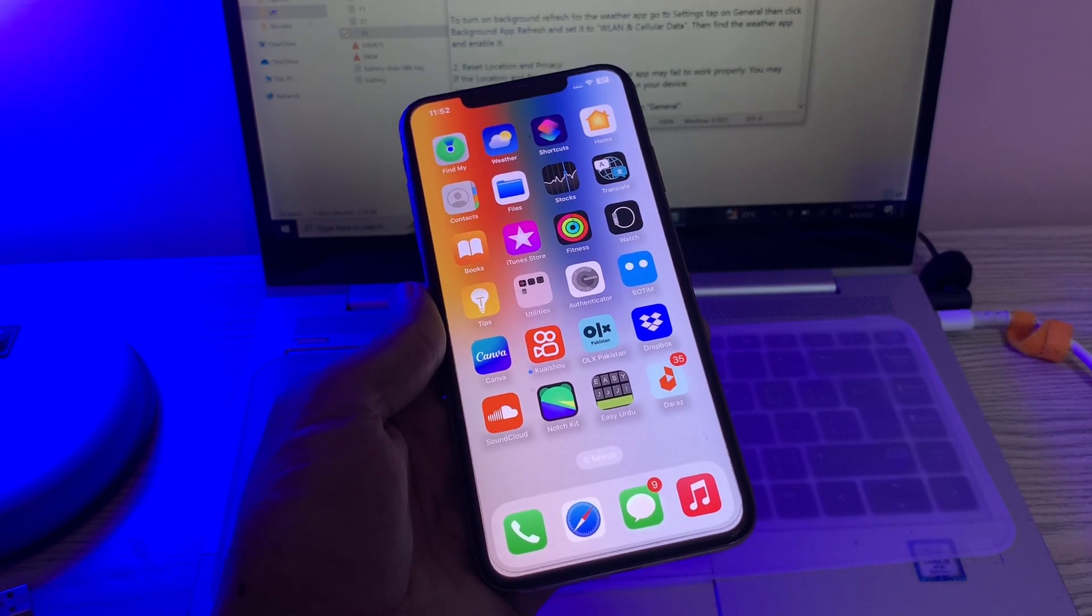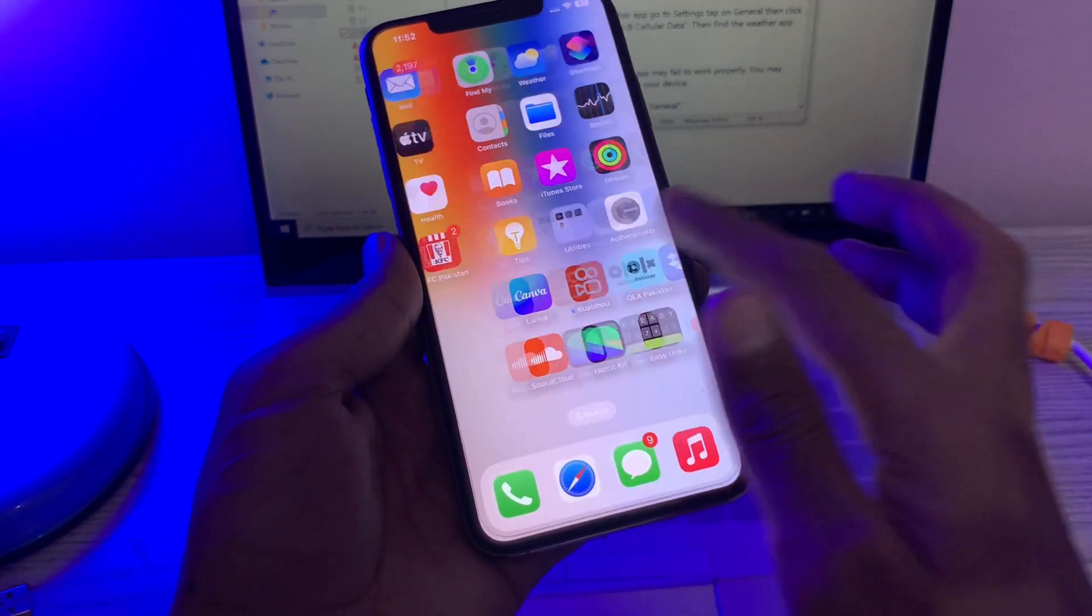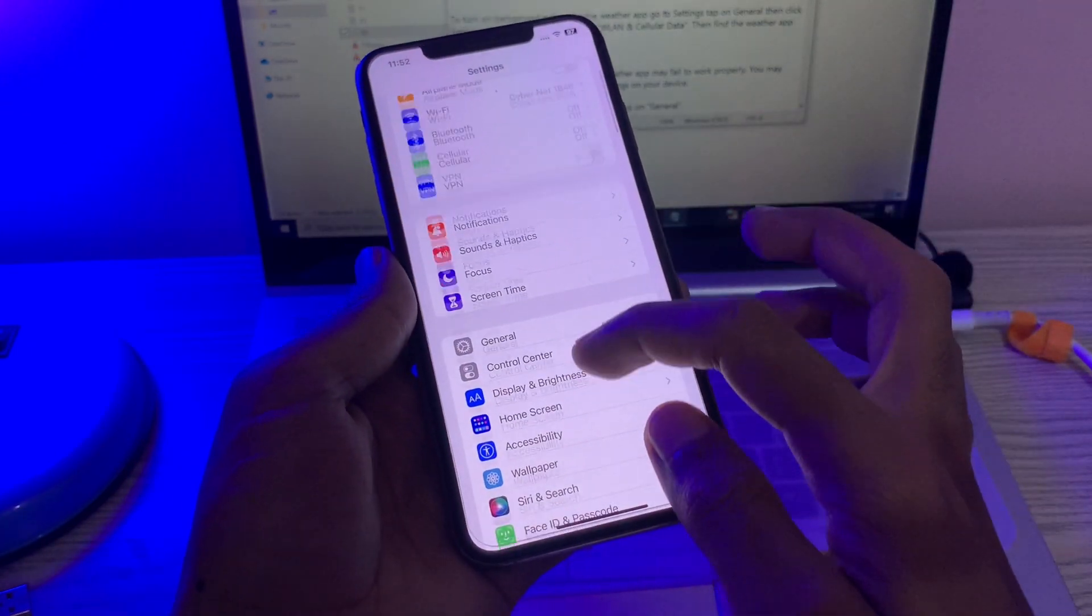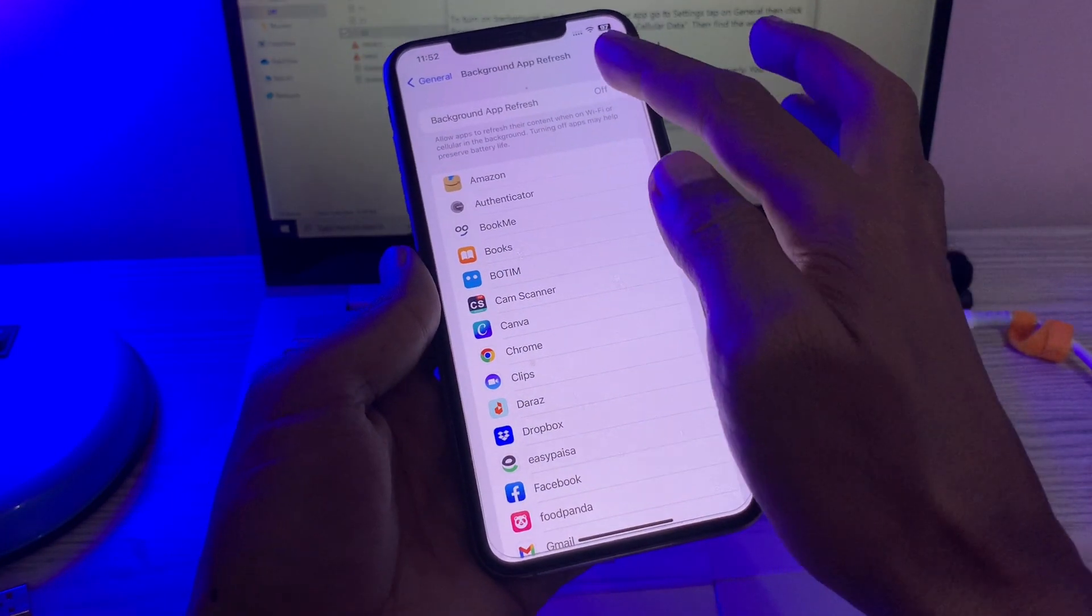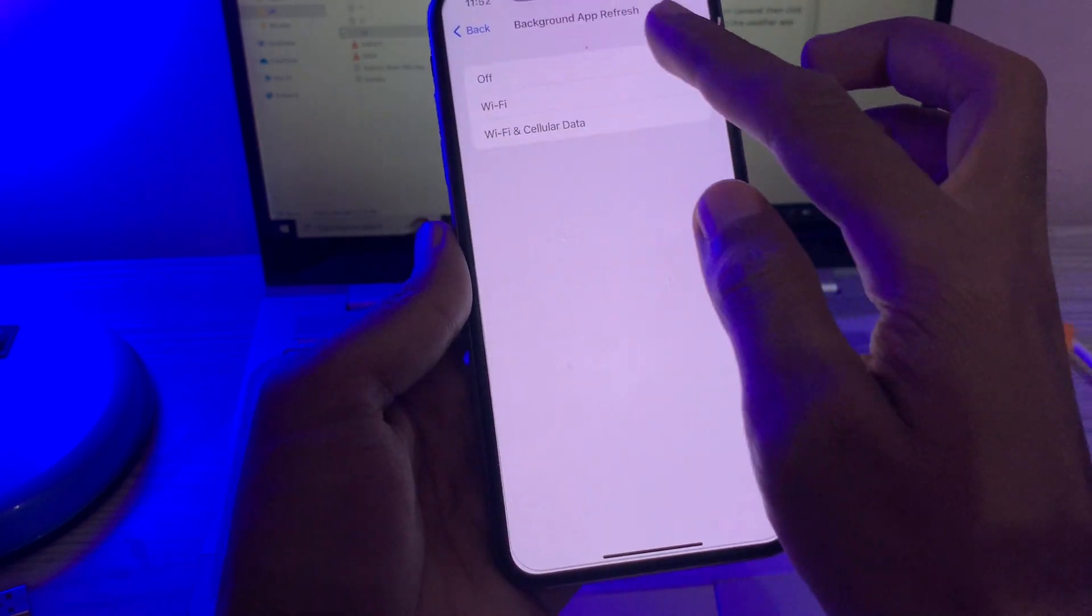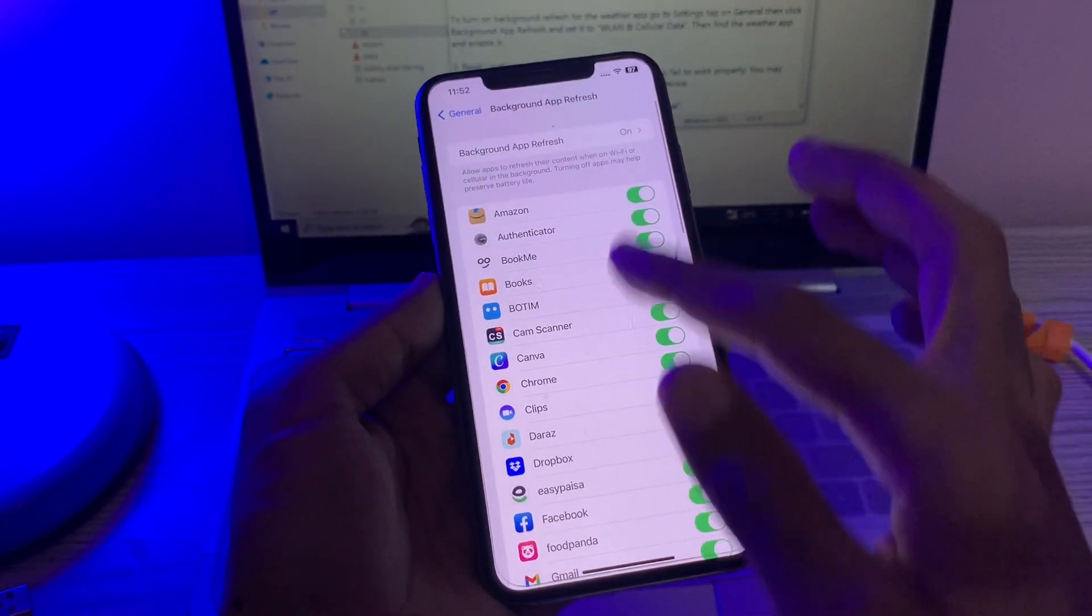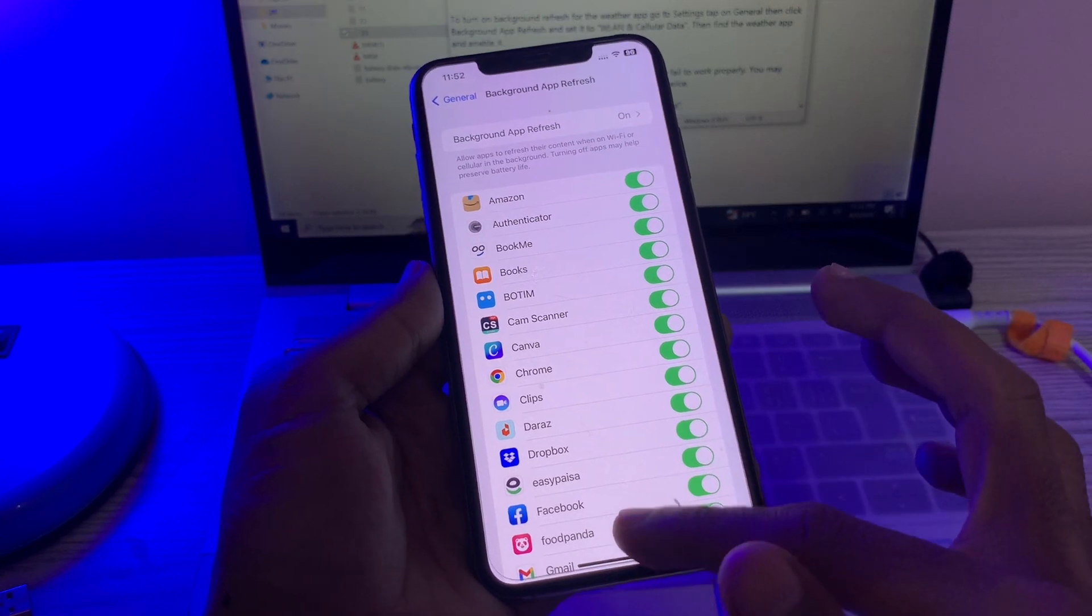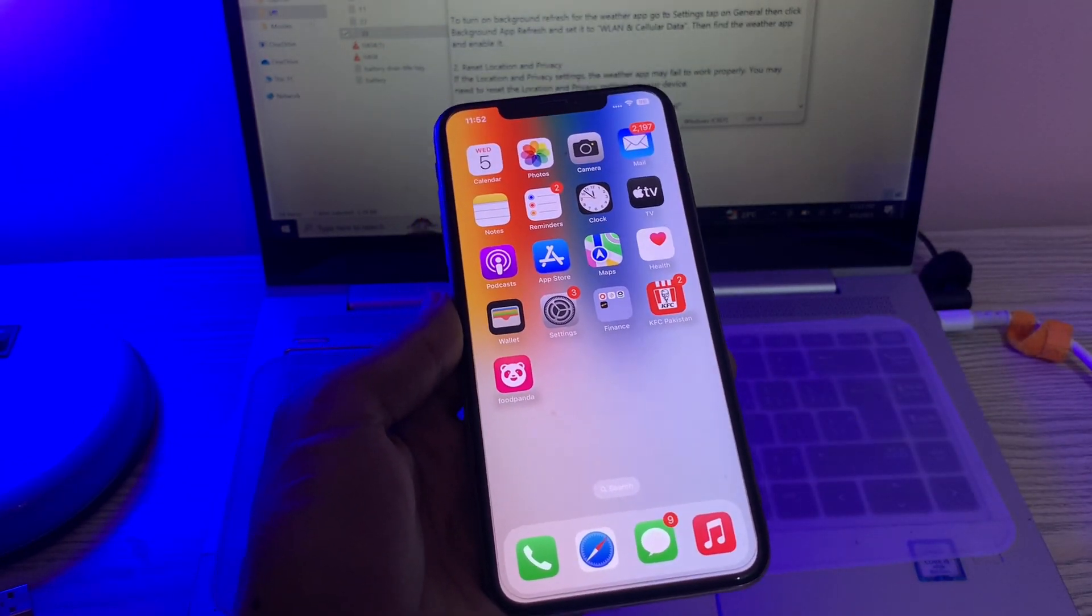To turn it on, simply go to Settings, click on General, click on Background App Refresh, and click on Background App Refresh again and select Wi-Fi and Cellular Data to make sure that background app refresh is enabled. Once you've done this, then the next step is reset location and privacy.